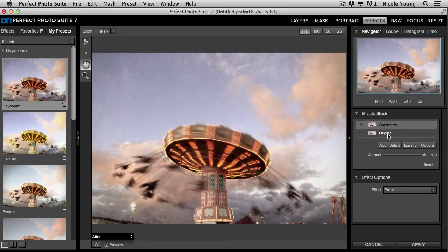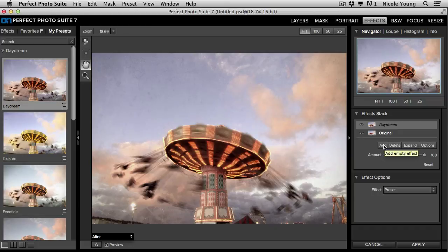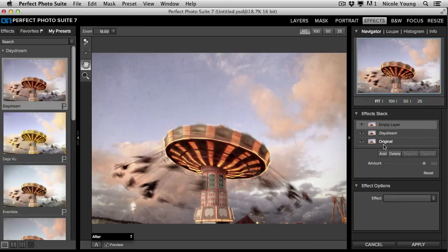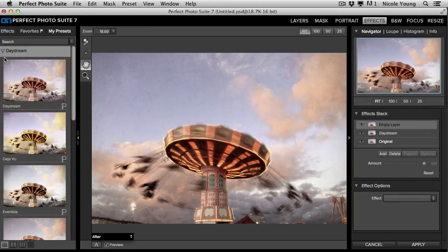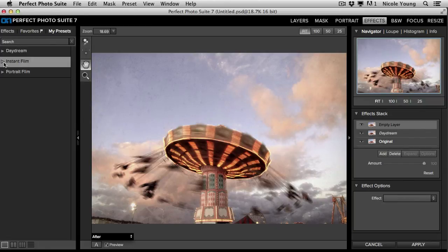If you wanted to add another preset, go ahead and click Add. And then scroll through and pick another one.